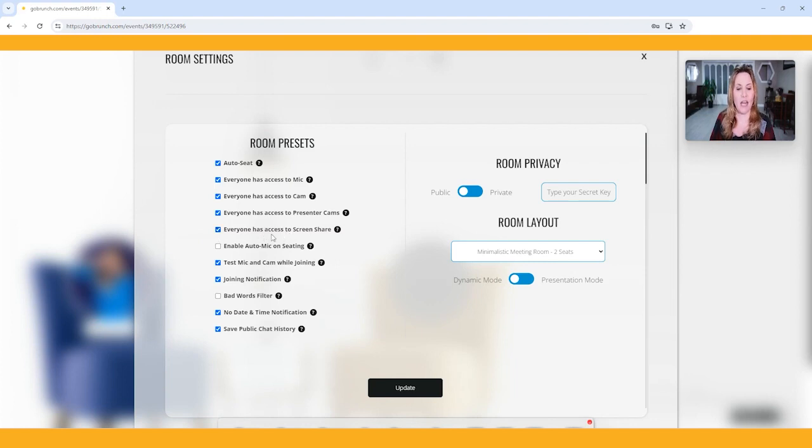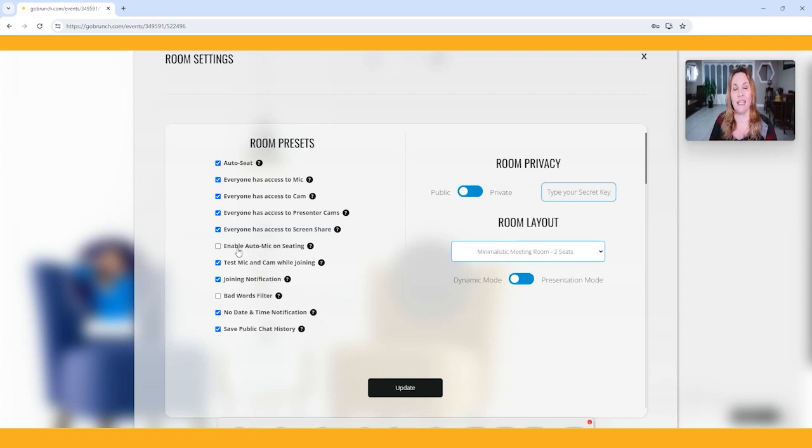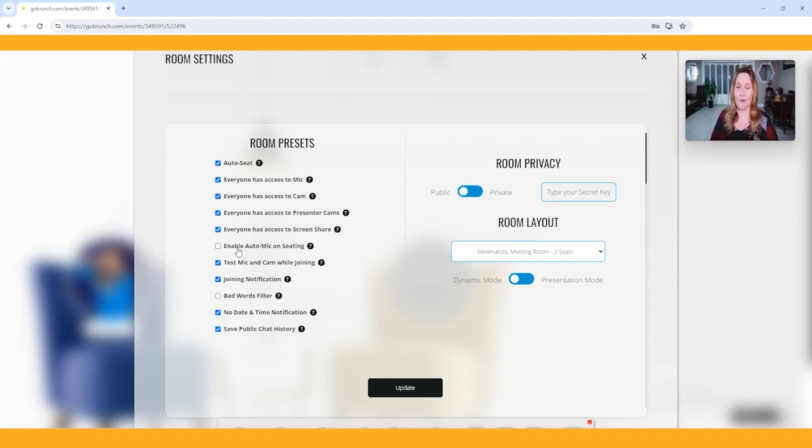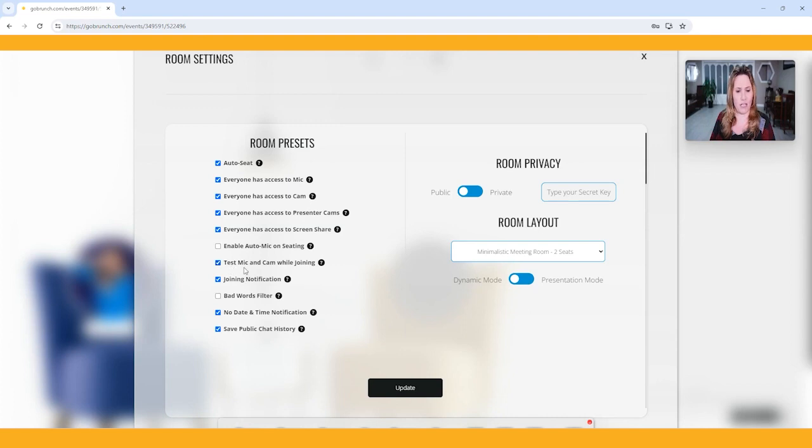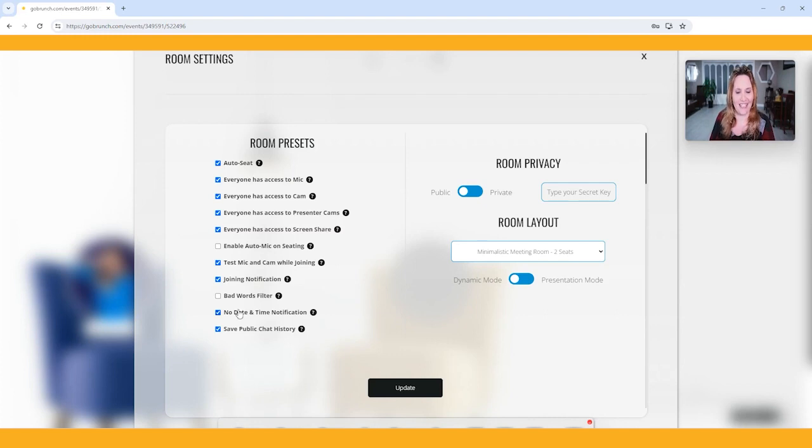It says, does everyone have access to share their screen? Depending on what you're doing, is this a collaboration thing where you want people to share their screen or not? You can choose that. This is pretty important. Do you want their mics enabled when they come into the room? In other words, as soon as they come into the room, do you want them to be able to just talk or do you want them to have to go down to the bottom and click unmute? Probably in most circumstances, it's best to not have that mic open. Test your mic, I always leave that on. Join notification gives you a little click. I like to know when people are coming in. Bad word filter, I personally don't need that.